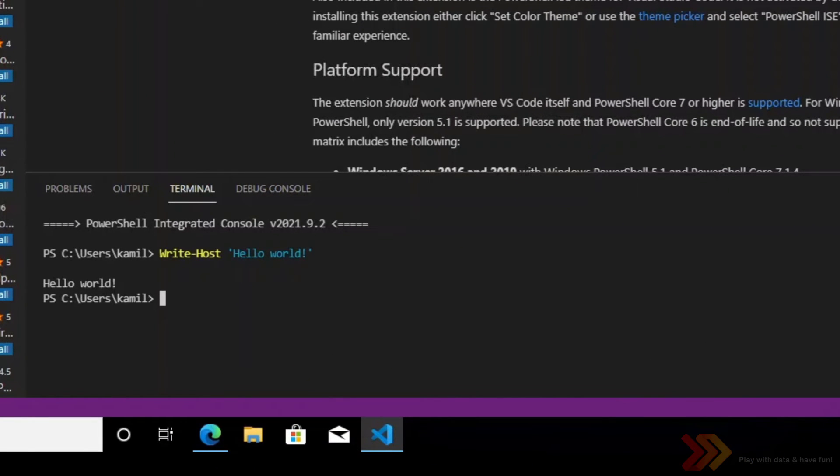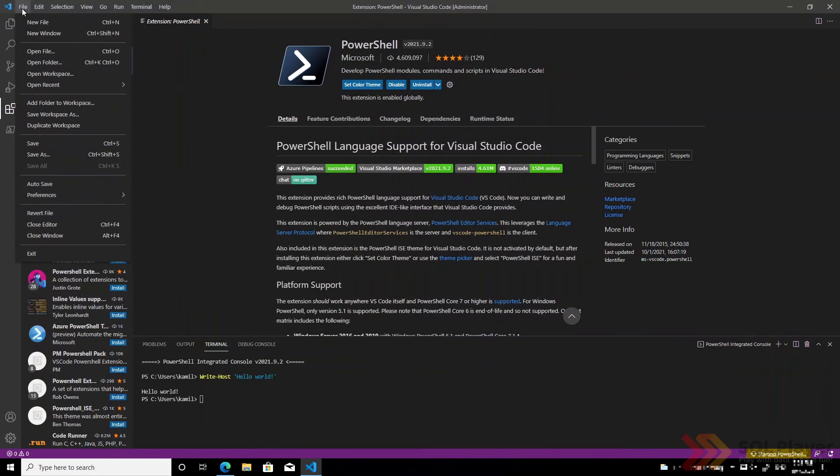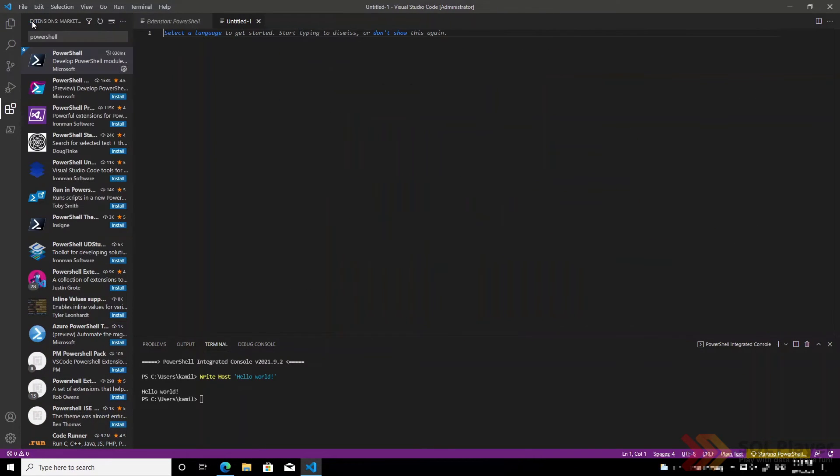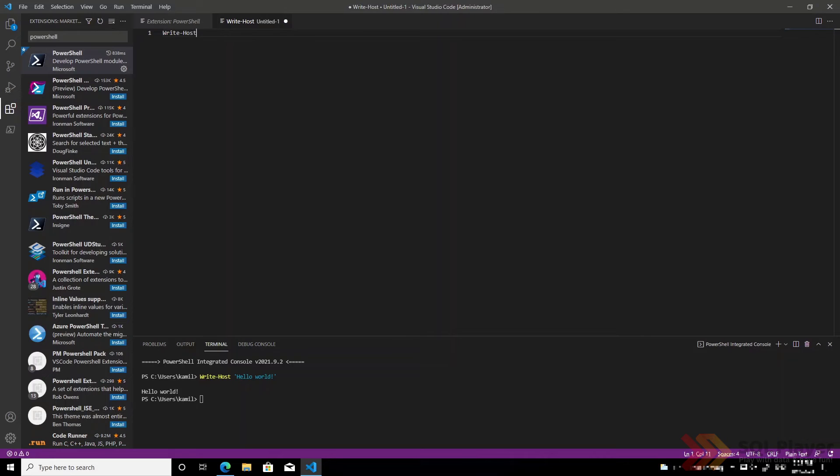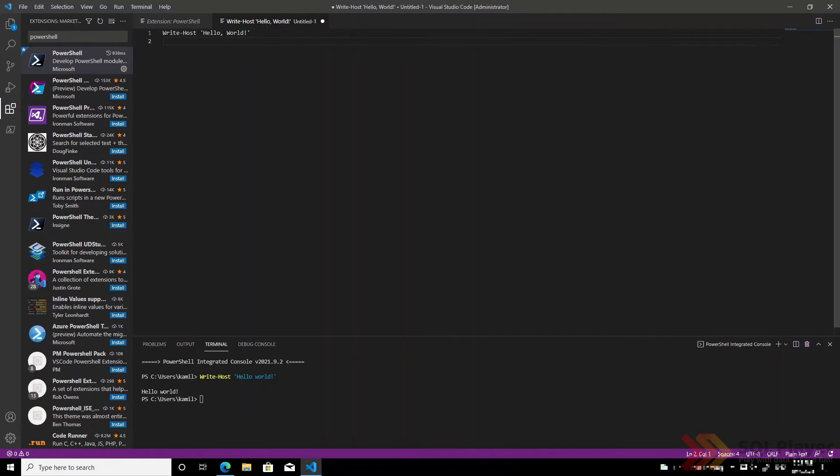At this moment we would like to check if it will be present if we create a new file. Since the file is not saved yet, it needs to be saved.